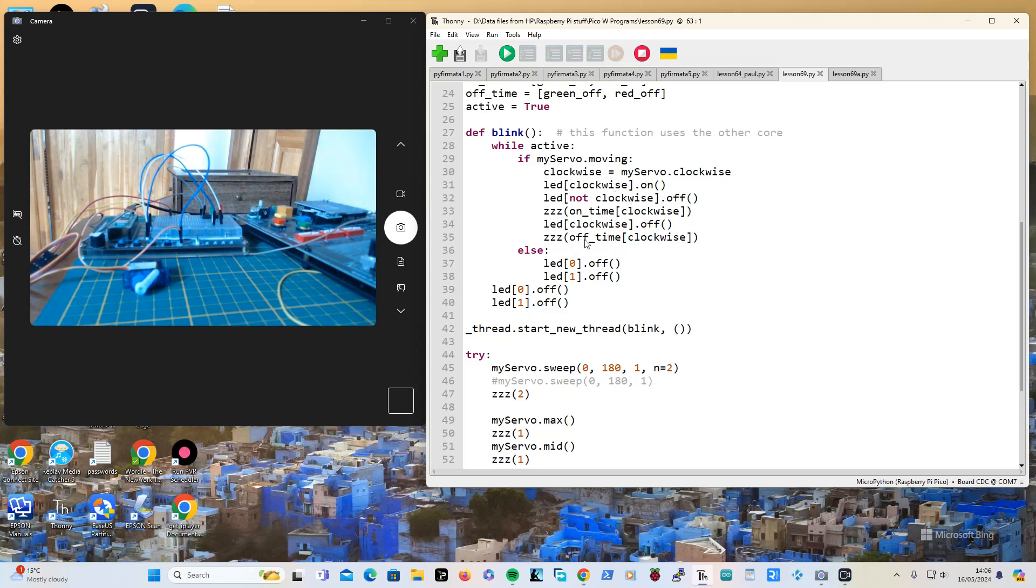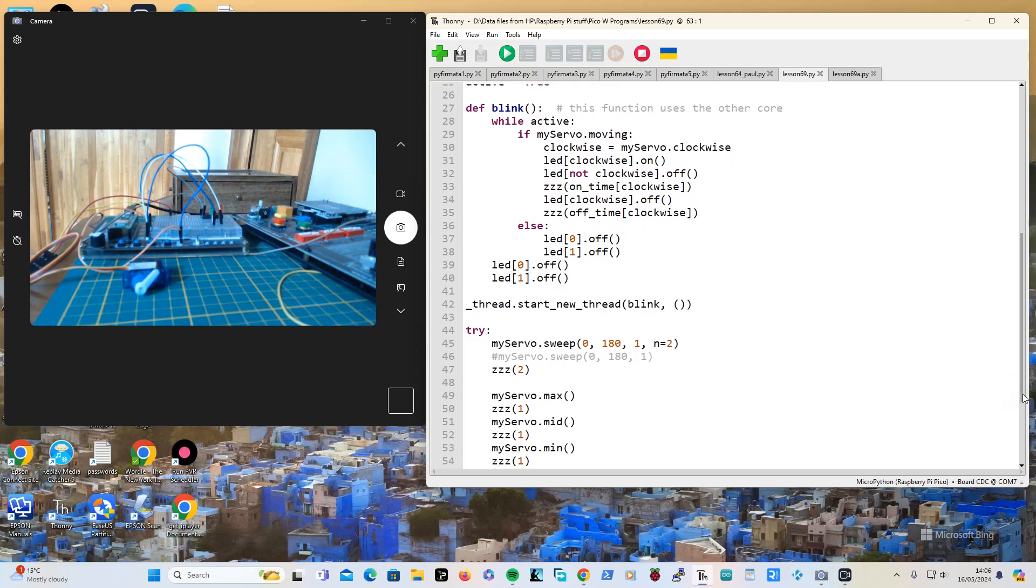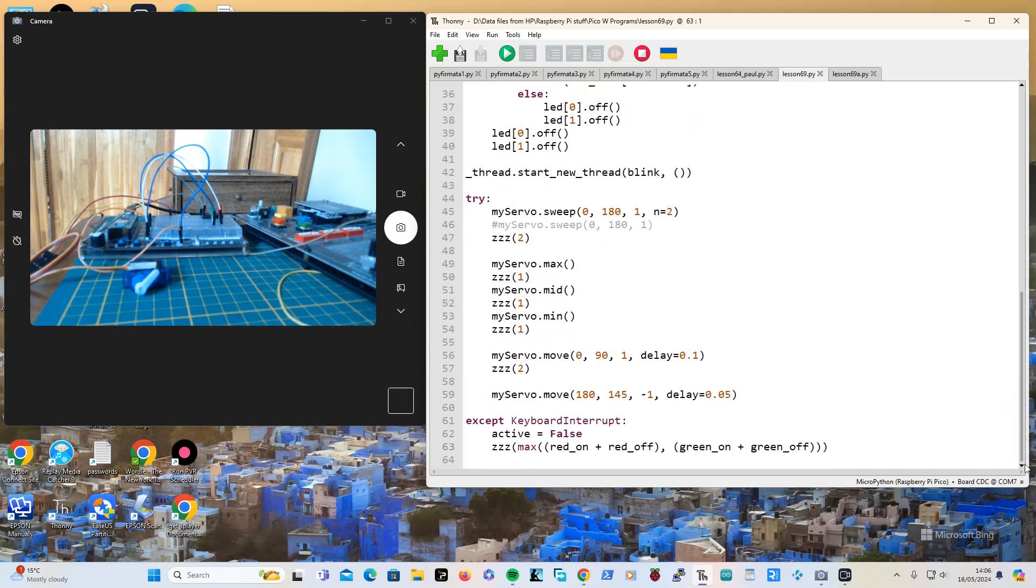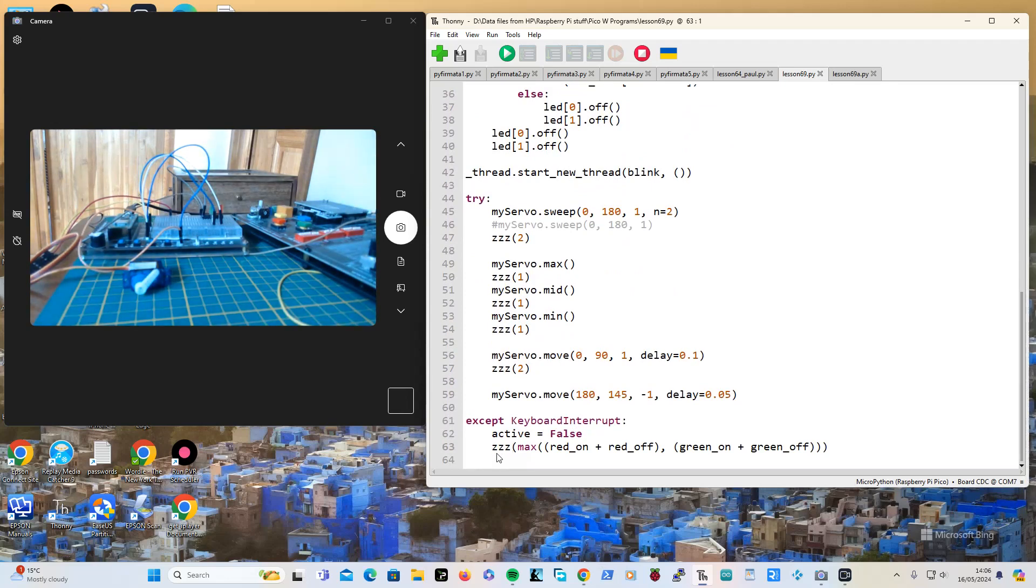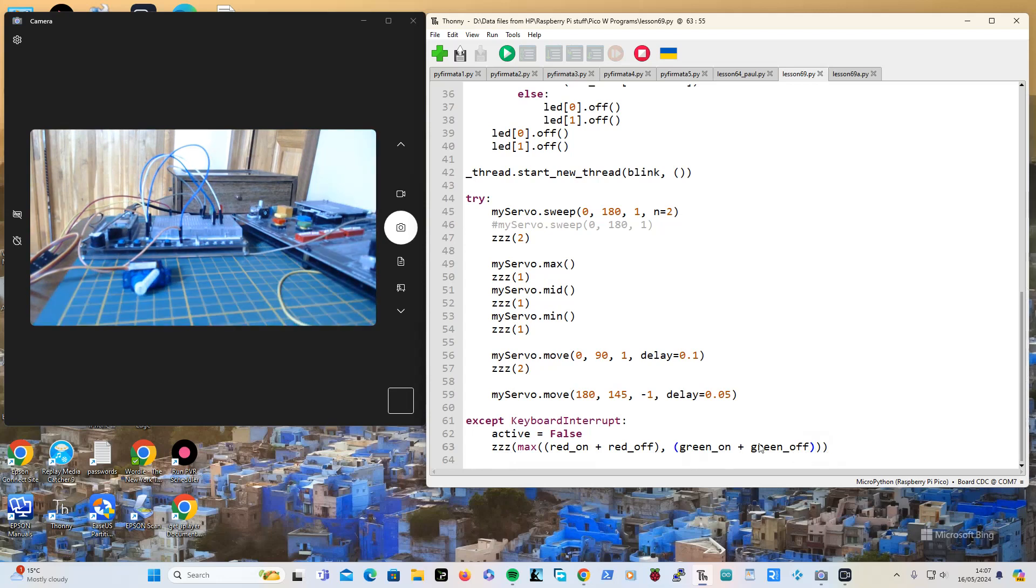I also put in here a sleep, and it is the maximum time that it will take to finish doing that blink loop.